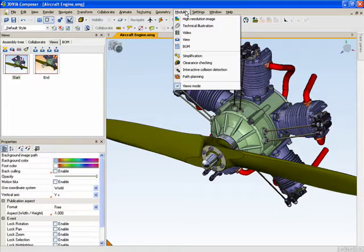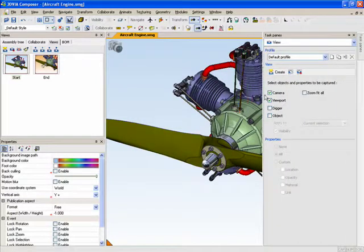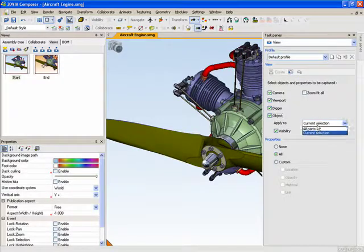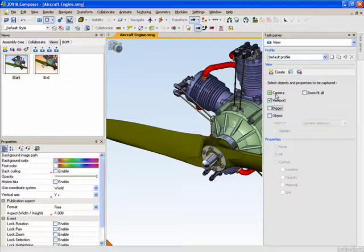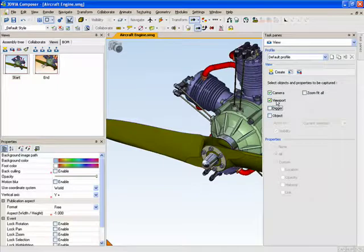So what I can do here is by going into the view pane, I can decide exactly what to include or what to not include when I create my intelligent view. So what I want to do is I want to capture the camera, and I would like to capture the properties of the viewport, such as its color. And when I create that view,